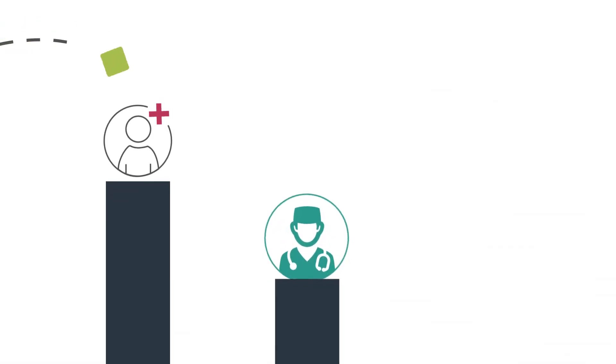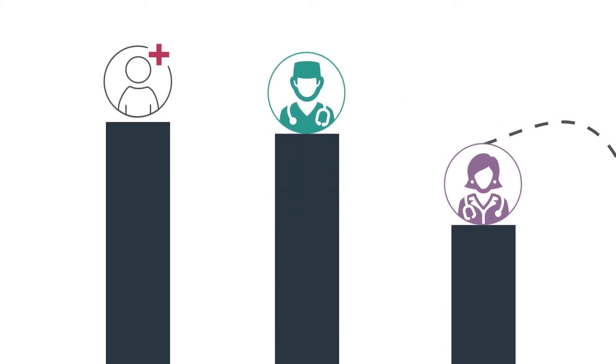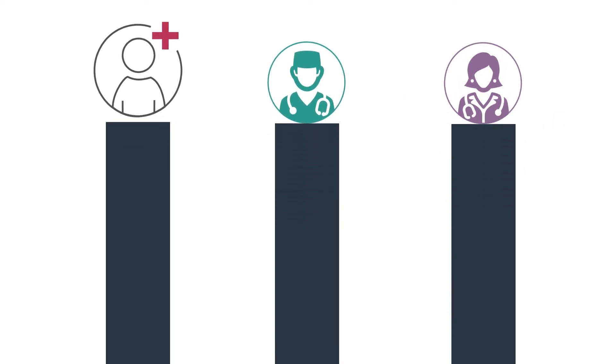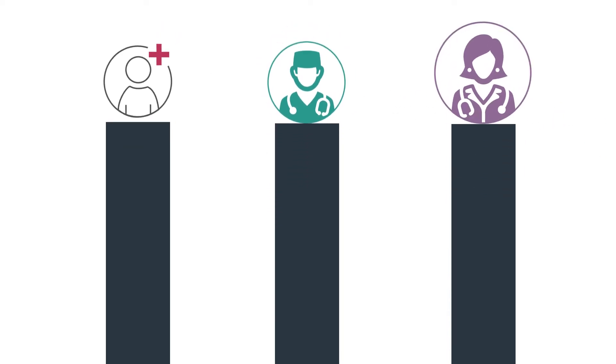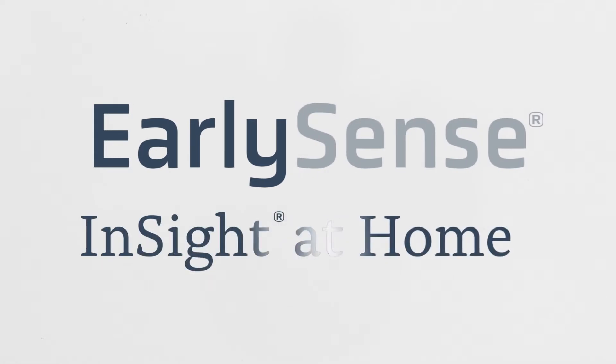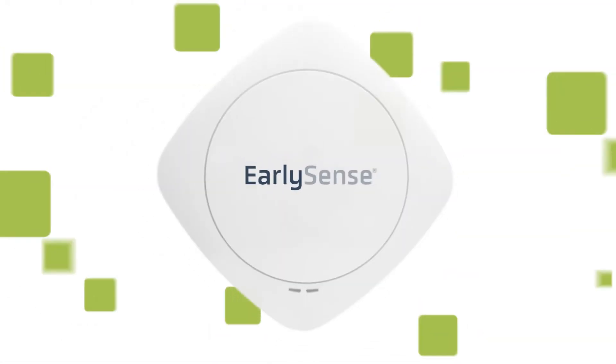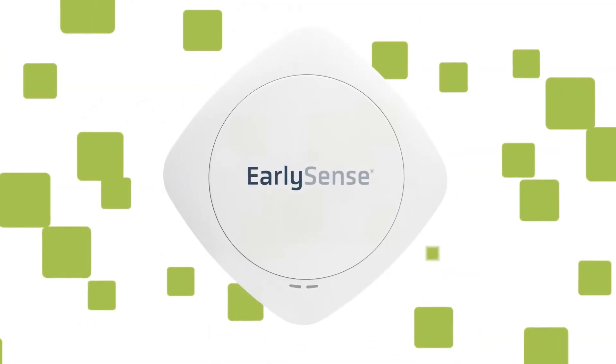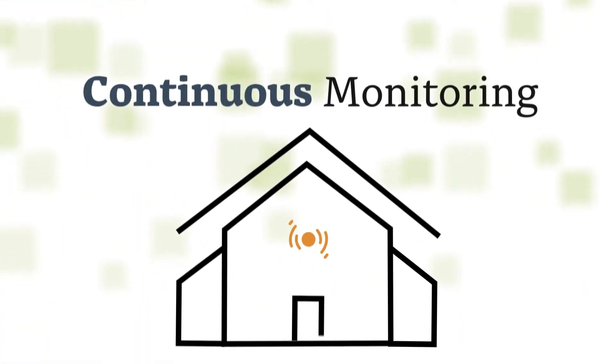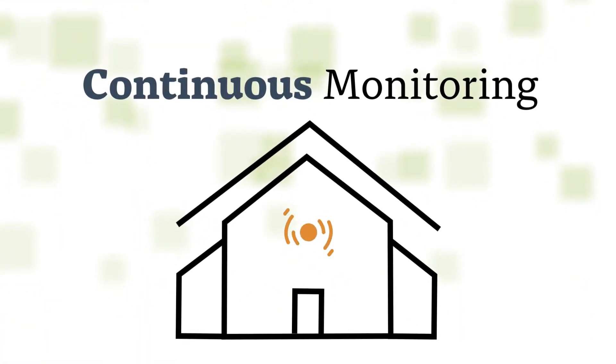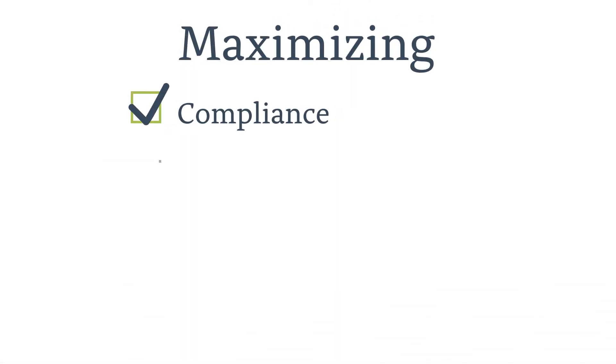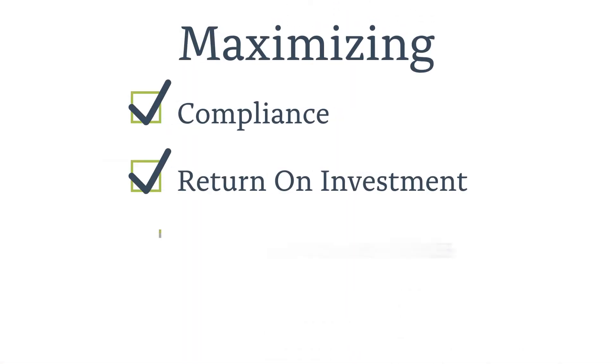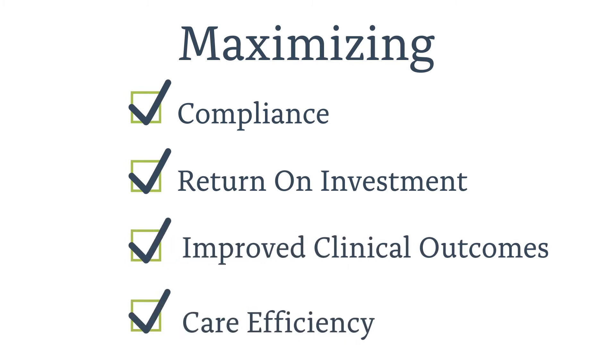It's time for a remote patient monitoring upgrade, designed to address the unique needs of patients, providers, and clinicians. Introducing EarlySense Insight at Home. Built on our proven technology and redesigned specifically for passive, continuous monitoring of individuals with chronic and or complex conditions. Maximizing compliance, return on technology investment, improved clinical outcomes, and care efficiency.